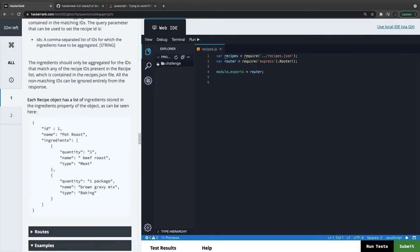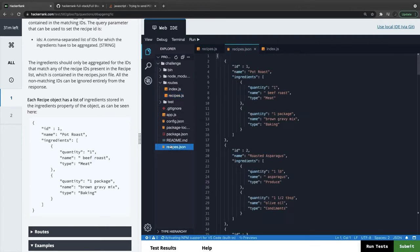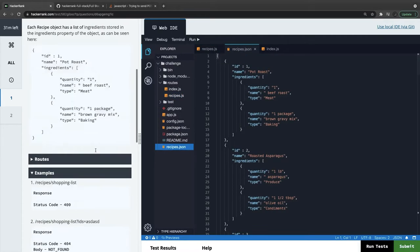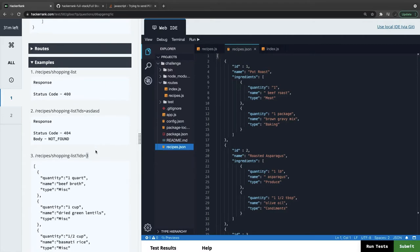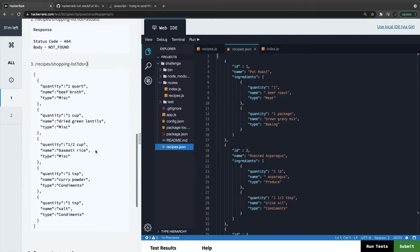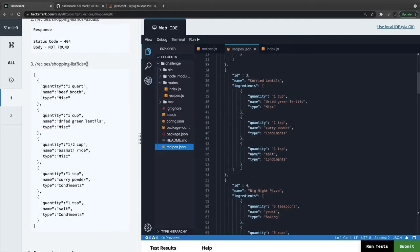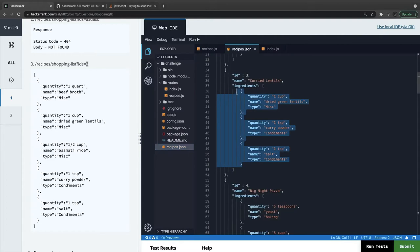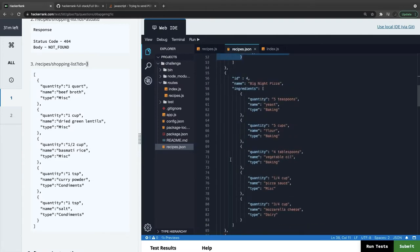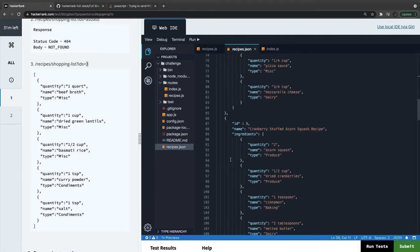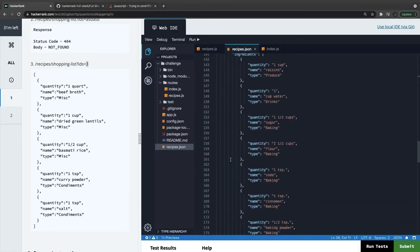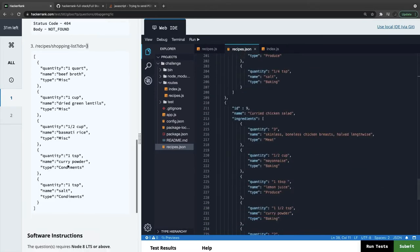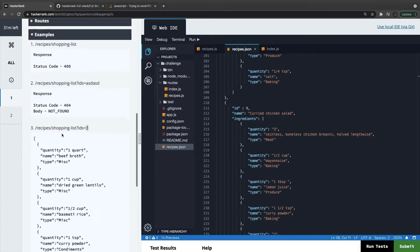Here ID is equal to three, so for ID three I'm sending the ingredients. Let's see the code. If I pass quantity one, we just need to respond with the ingredients. Let's say ID three has these three ingredients - one cup, one tsp. But why is it showing multiple ingredients? This is the example when you are passing ID is equal to three.